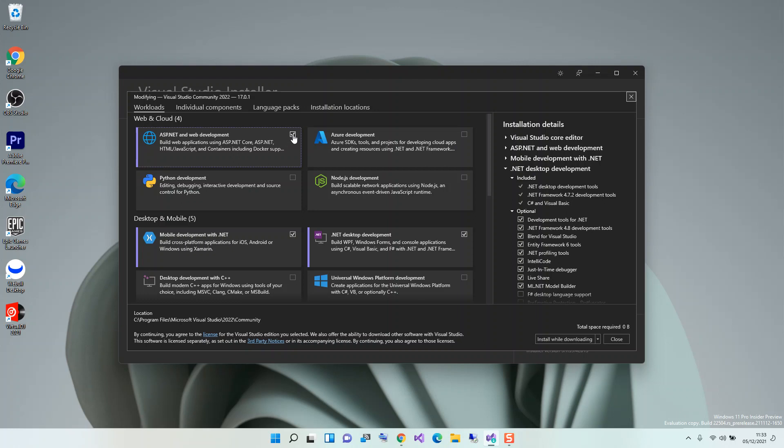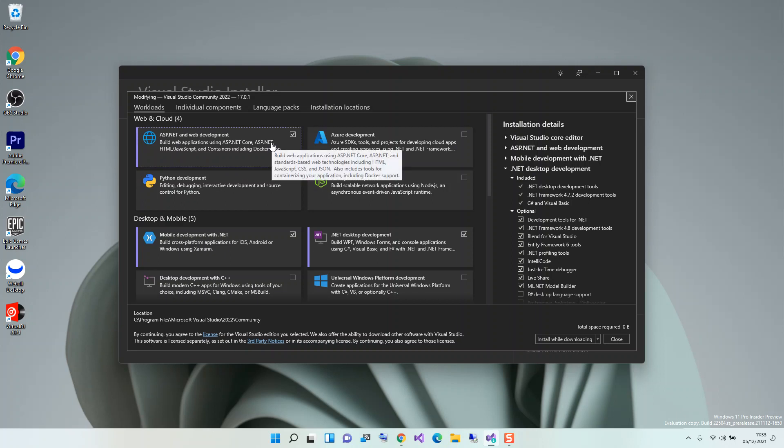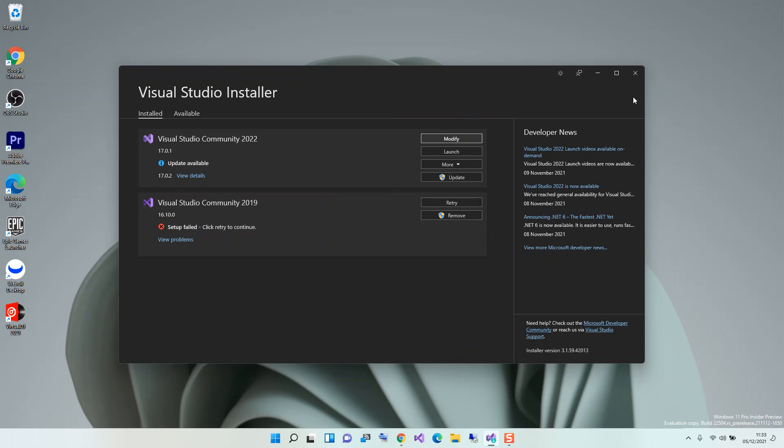If you haven't, you have to check on this box and then click here. It will be modified and downloaded and installed automatically. This is ASP.NET and web development. This helps you build web applications using ASP.NET Core, ASP.NET, HTML, JavaScript and containers including Docker support. If you've got this bit sorted out then we can close this and launch Visual Studio.